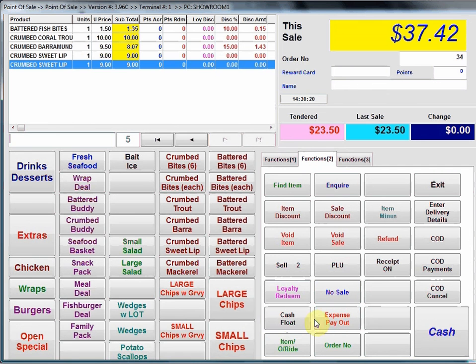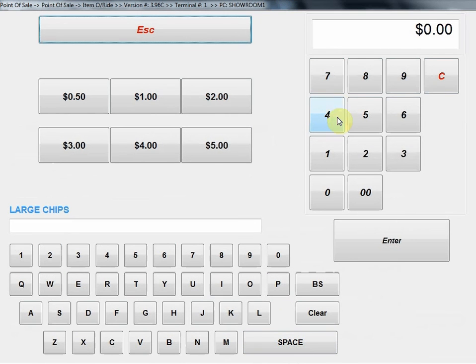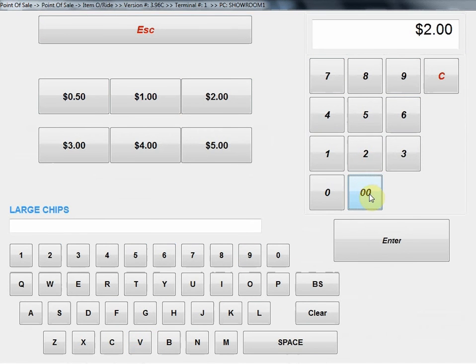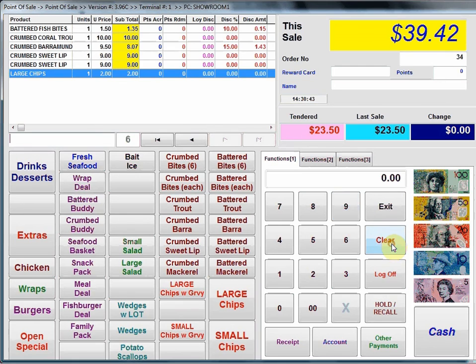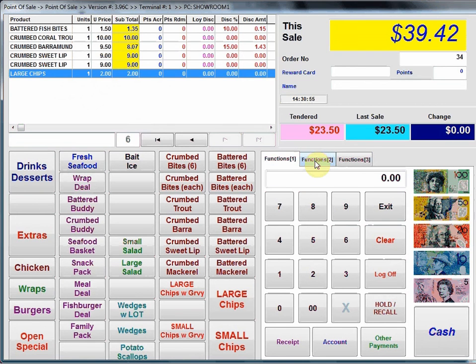For example, item override is quite a handy one at times. Just say I ring up a large chips and for some reason I want to change the description or change the price. I can select item override and I can either override the price or I can override the description. For some reason if I wanted to change the description on it. In this case just for example I'm going to go $2 and I'll hit enter and it's just overridden the price to $2 but I could have changed the description. That by the way, that description you change will only appear on the customer's receipt, it won't go into the database or change the items standard description.